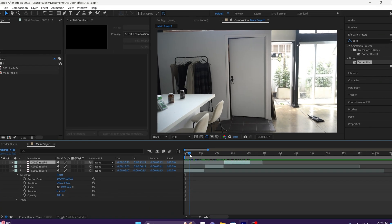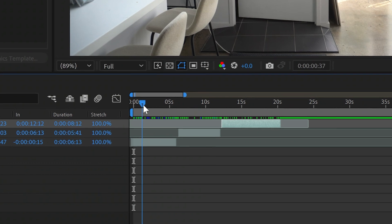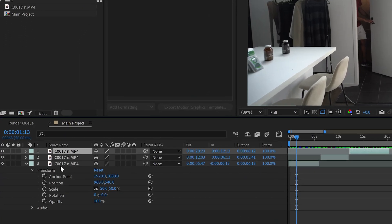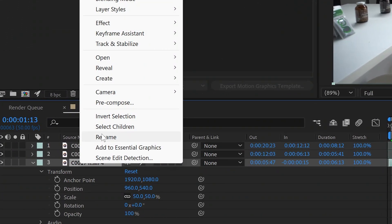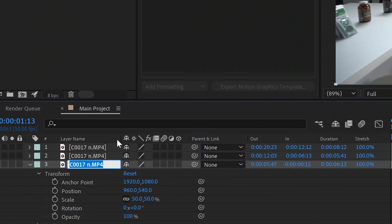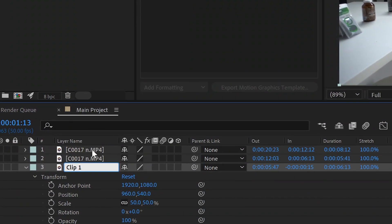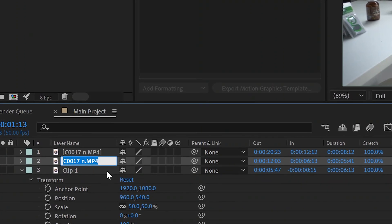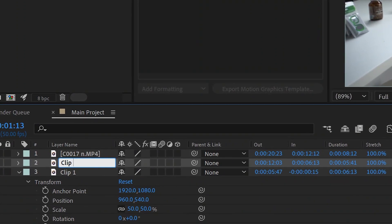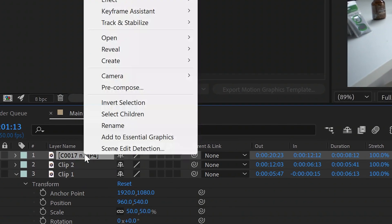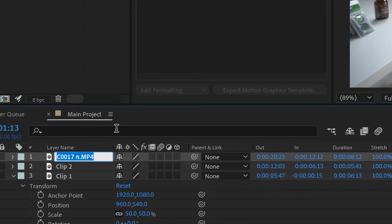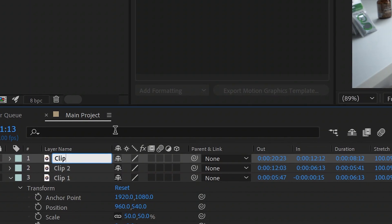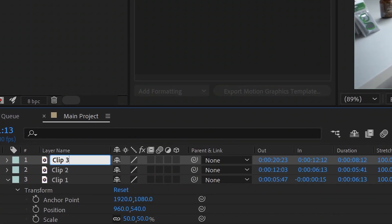Again I have these three clips and now I want to name them so that they're easy to identify. Click on the first clip, click rename. We're going to call this one clip 1. Click on the second clip, call it clip 2. And we'll do the same thing for the third clip, clip 3.